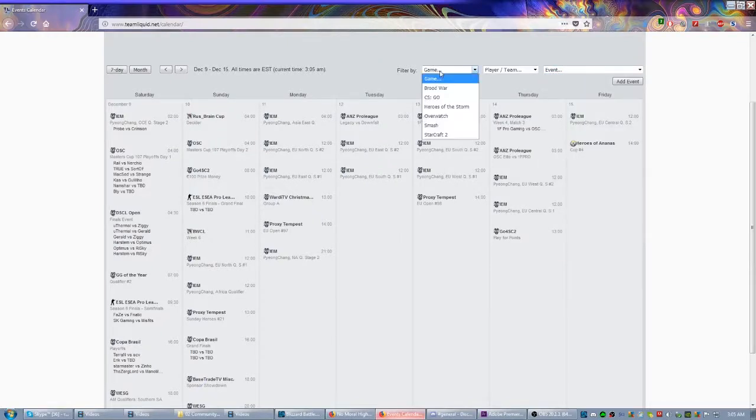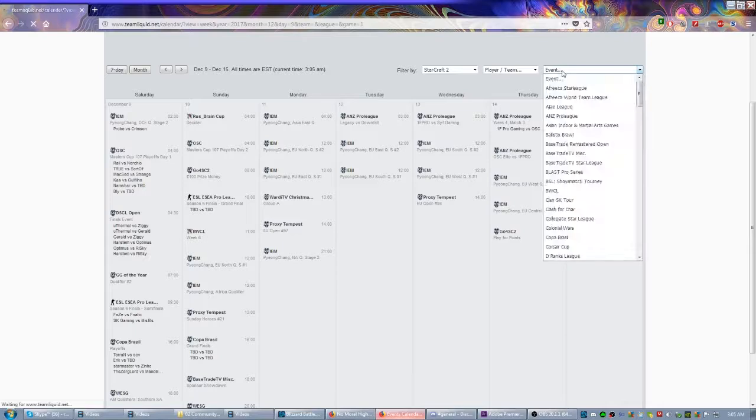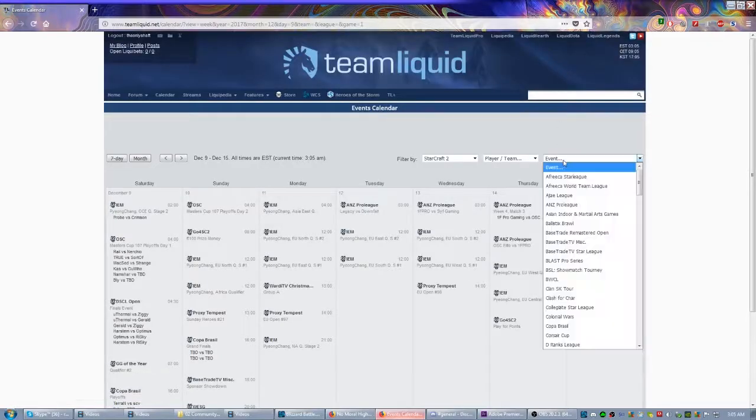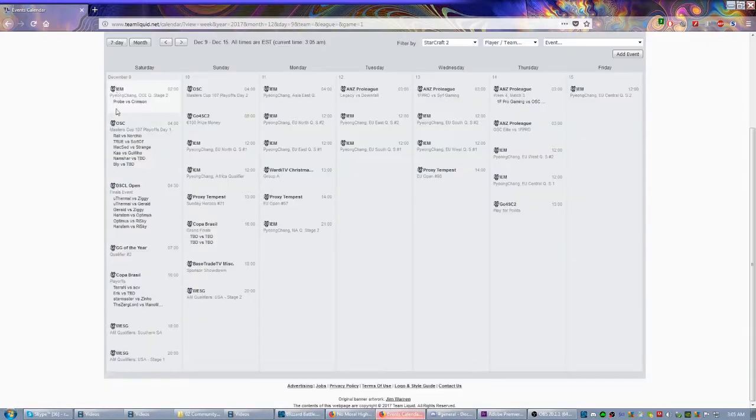So let's come over here to StarCraft 2. I could even come here and choose specific events. As you can see right now, these are all the different StarCraft events just this week.